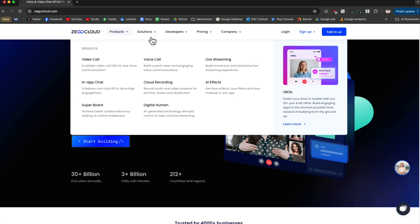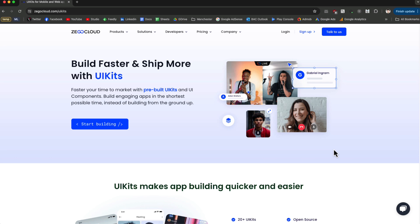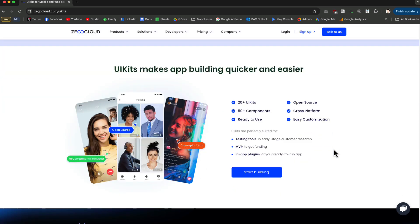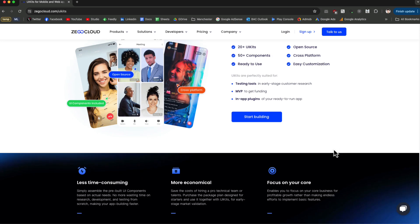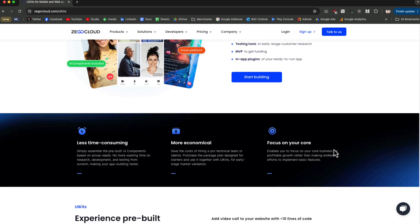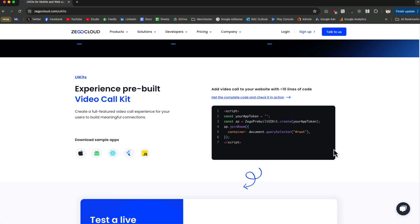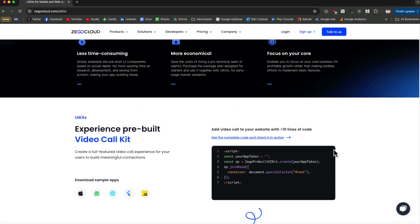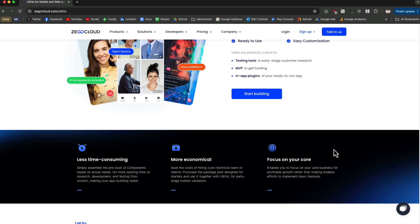On top of that, it has a UI kit, which means that with just a couple of lines of code you get all the features available in your application. You don't have to create all the different elements yourself. Today we are going to create a one-on-one video call, something like a Zoom call that you have with one other person.